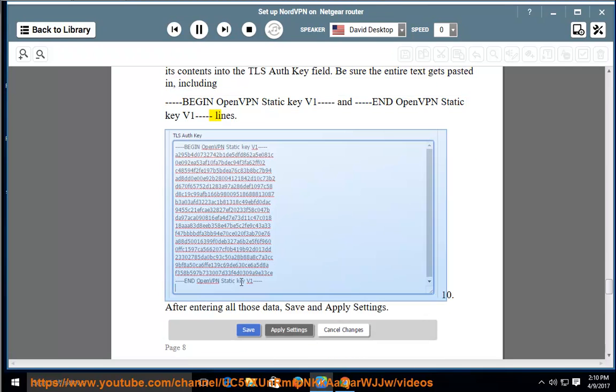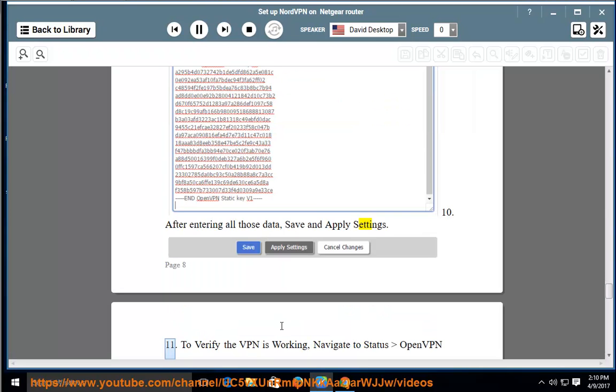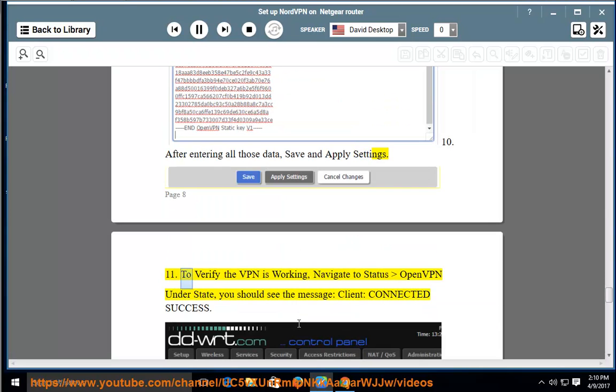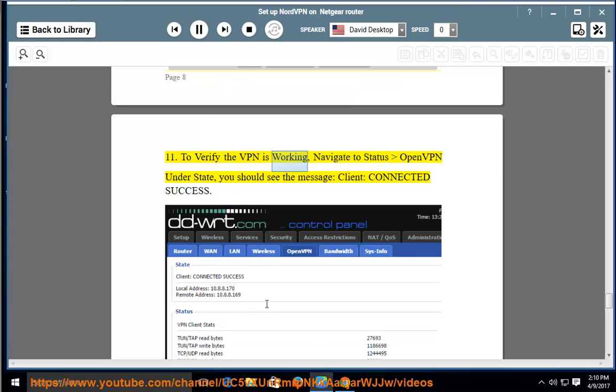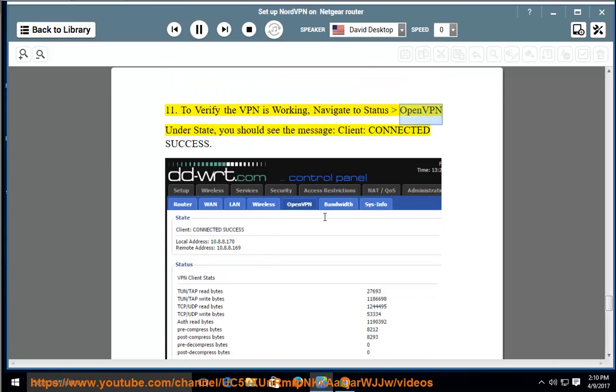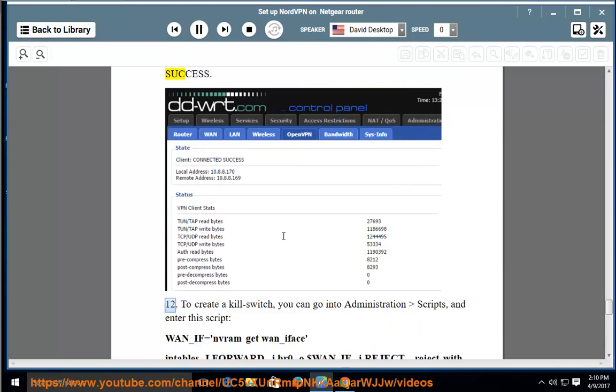10. After entering all those data, save and apply settings. 11. To verify the VPN is working, navigate to Status, OpenVPN. Under State, you should see the message: Client: Connected. Success.